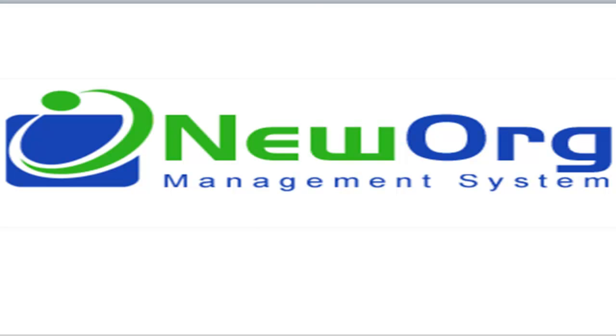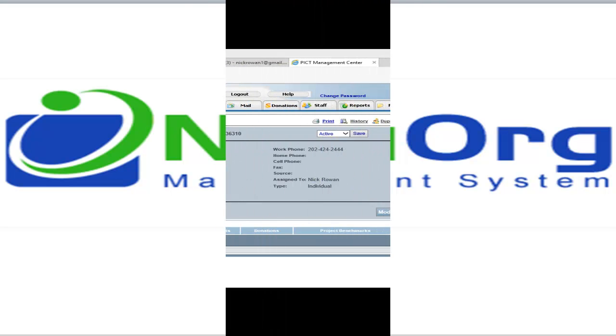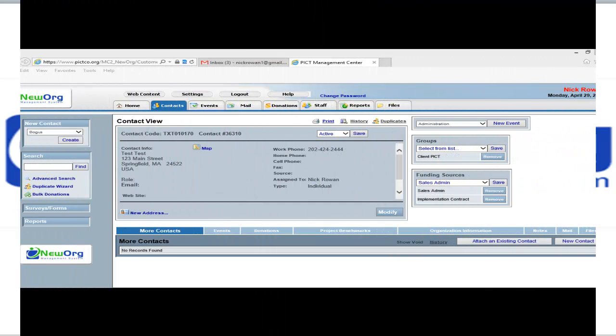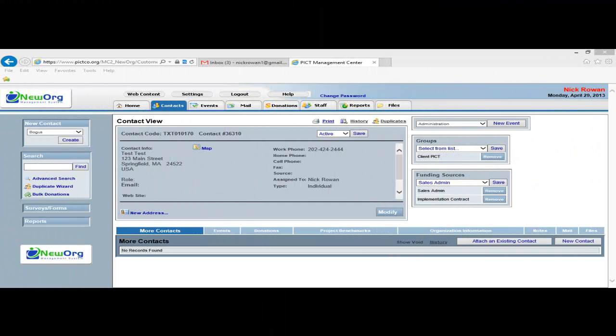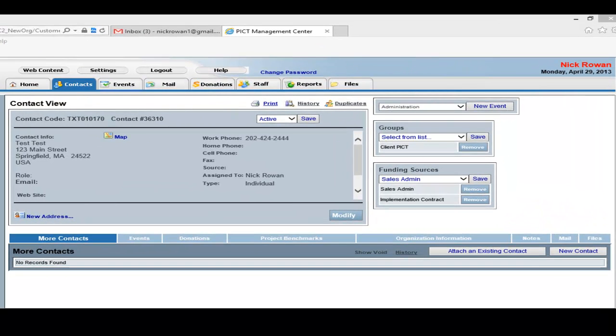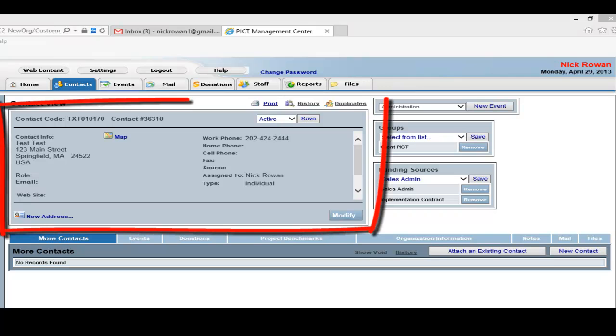The Contact View Screen is the nerve center of the contact record. Any changes to the record will be done through this screen. The screen has various information buttons where you can enter into. You will notice that there is a blue box that displays the record's basic information.